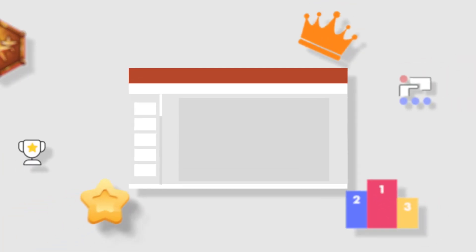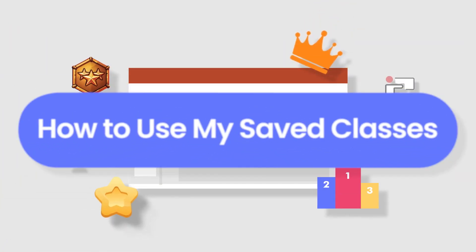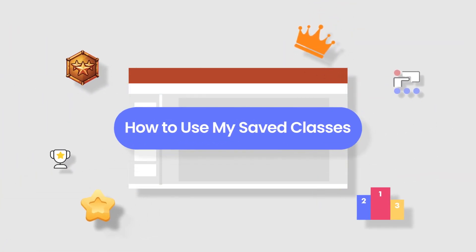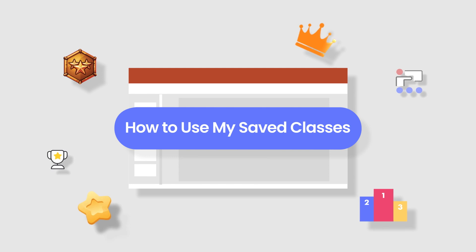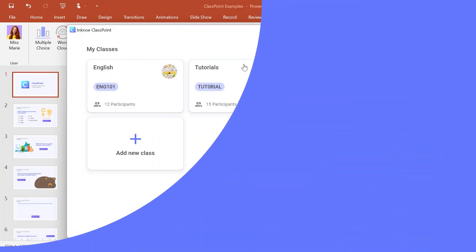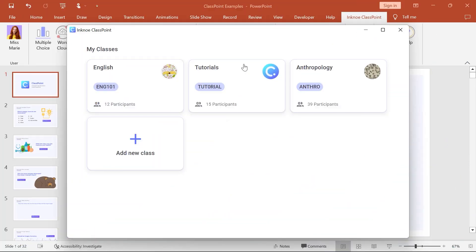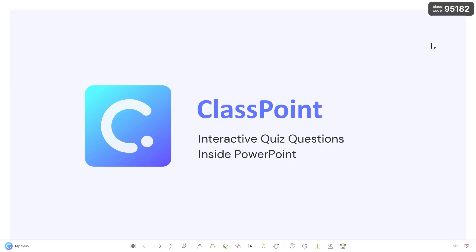You've created your classes, and now it's time to use them to get your participants involved during your presentation. You can select which saved class to use when you go into presentation mode. In the top right corner, you can see the current class code.